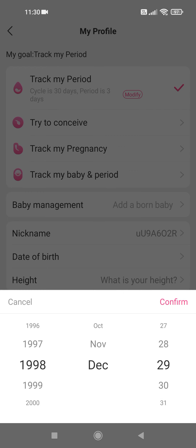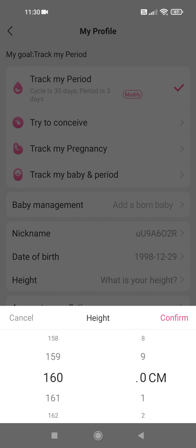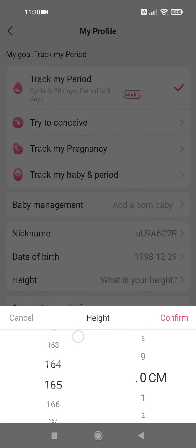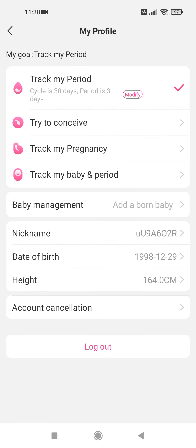Tap on confirm when you are ready. And you can add your height. Again, tap on confirm. And that's pretty much it for this video. I hope it was helpful for you. If it was, please consider subscribing and see you in the next one. Bye!